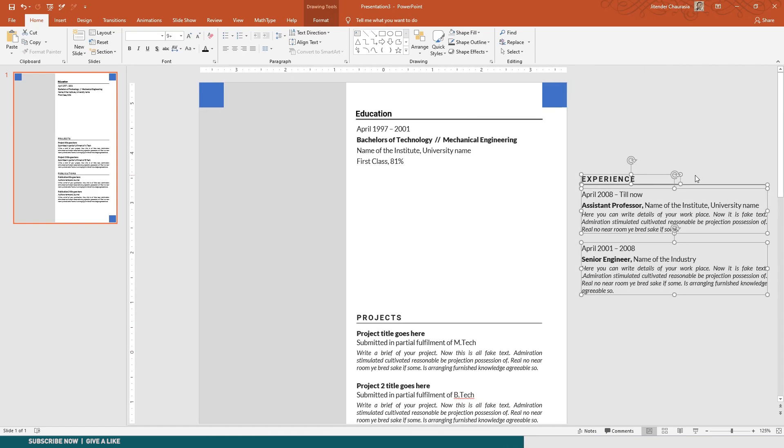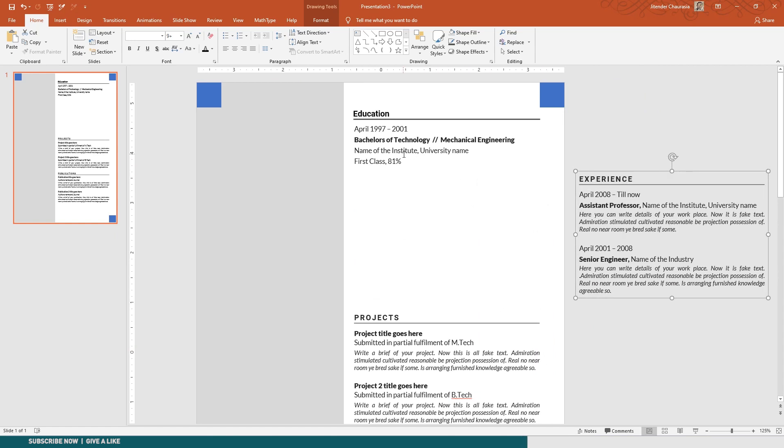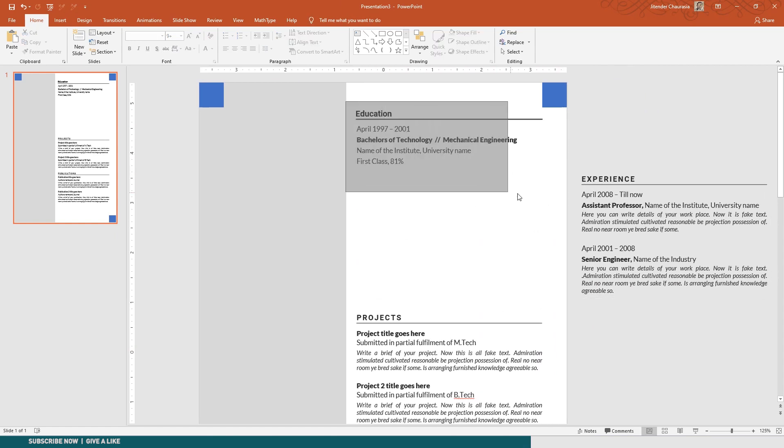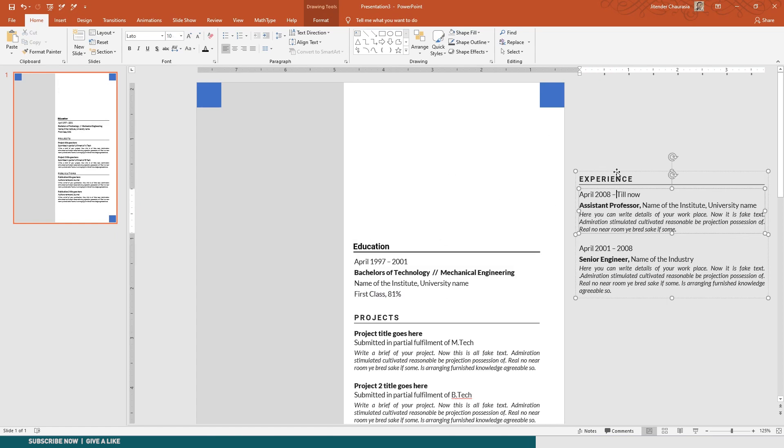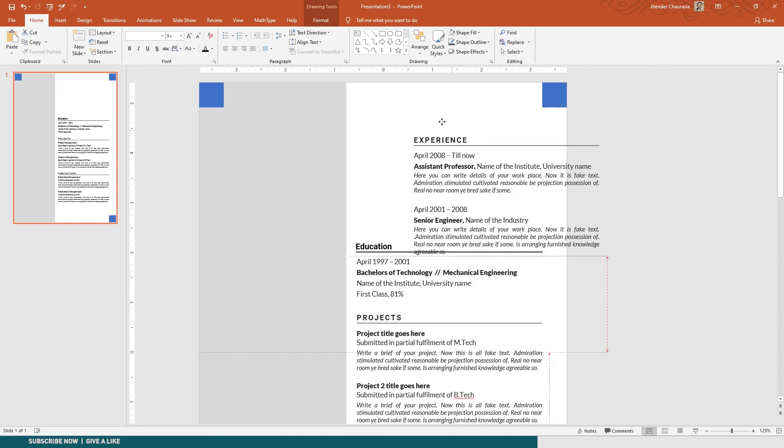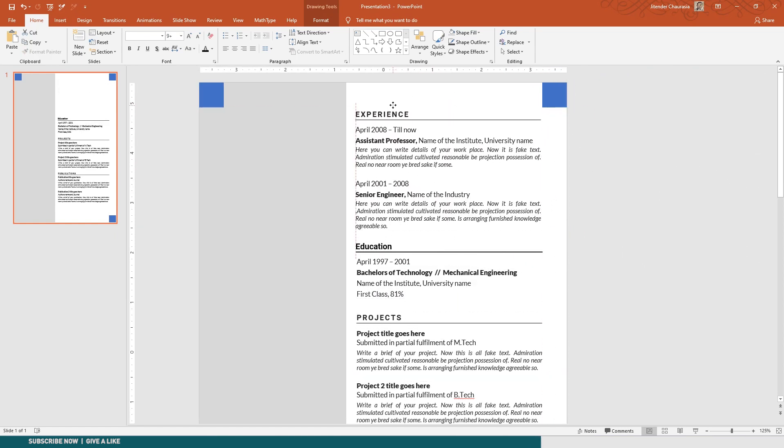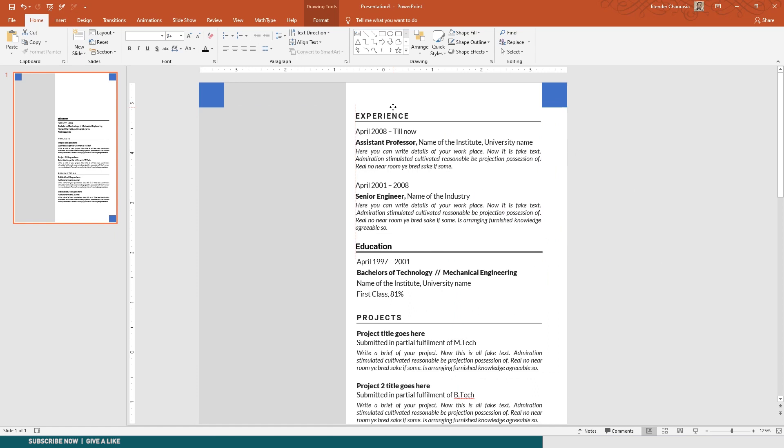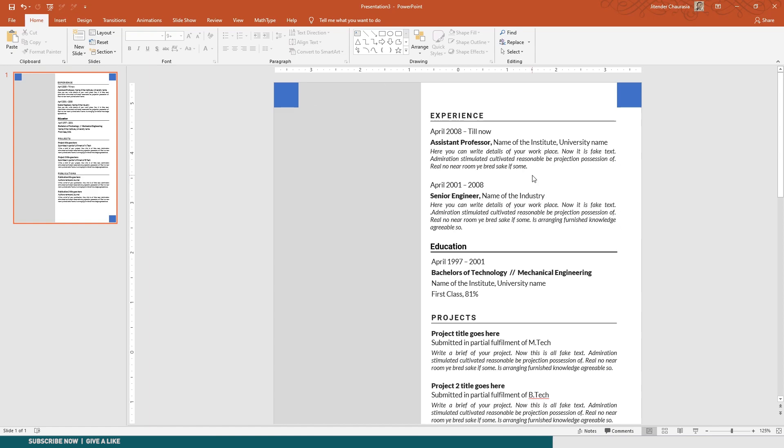Or what you can do is you can group this so your workflow will be a little easier. Select this, group it, and take it up. You can just play around with the things. This flexibility is not there much with Word, so that's why I prefer PowerPoint to do resume design.